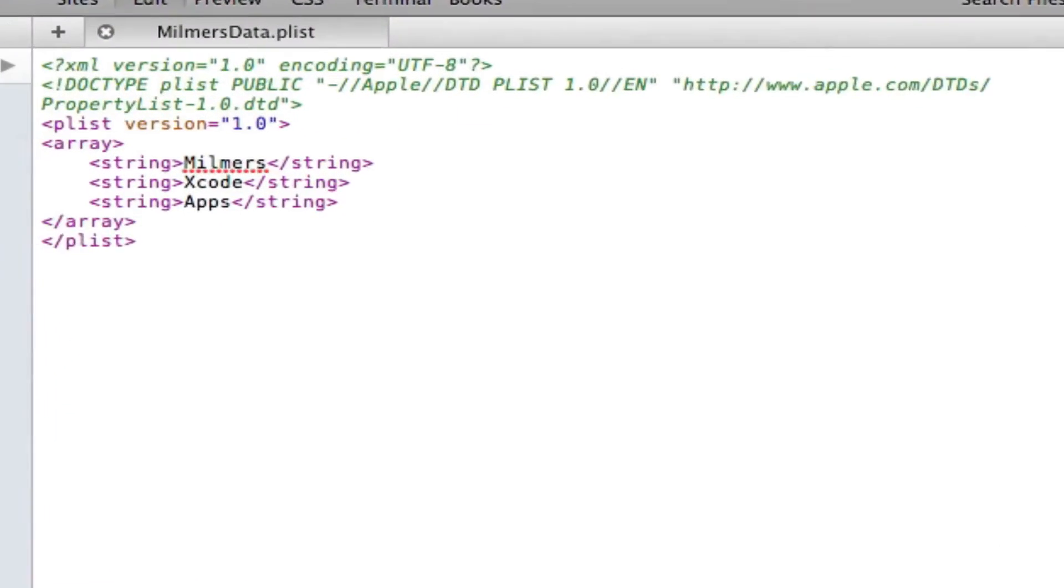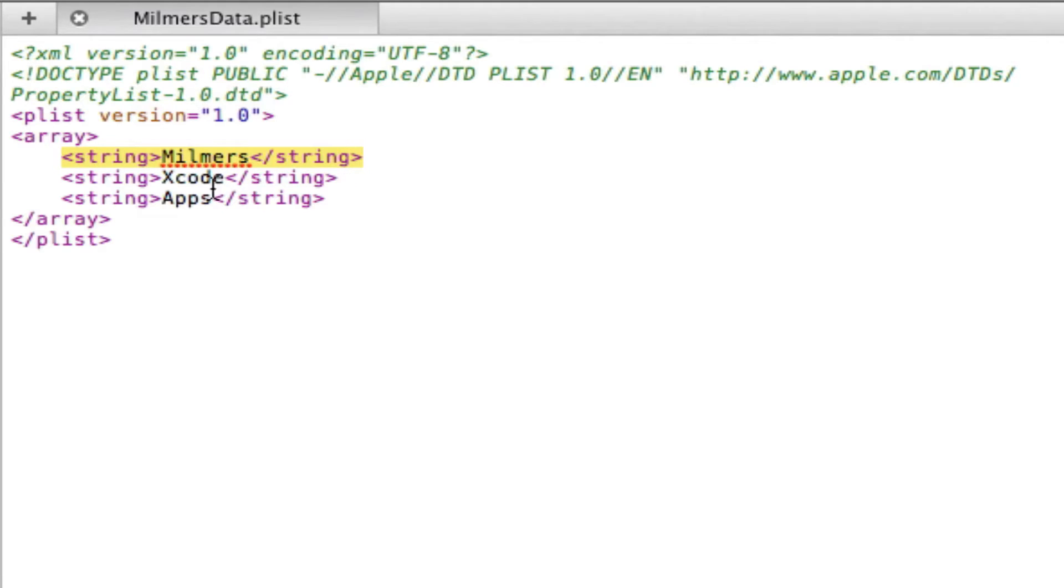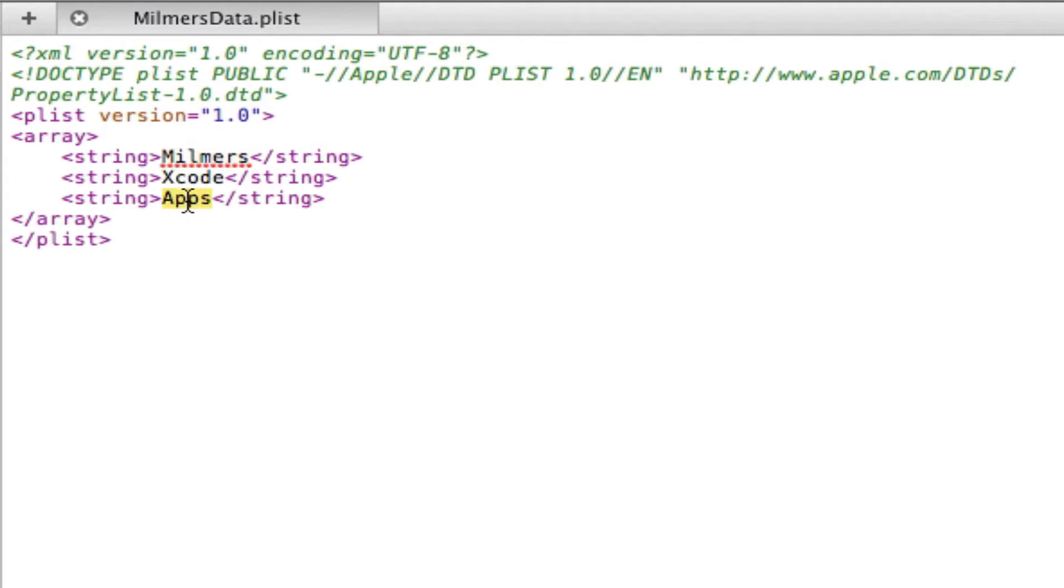So if we have a look at this here, we can see we have our array, and then we close our array. Then within this array, we have strings, and these strings contain the words. So that would be milmers, Xcode, and apps, that's what you saw when we logged it. To simply add another one, we just do string, and then we're going to type in video, and then forward slash string.